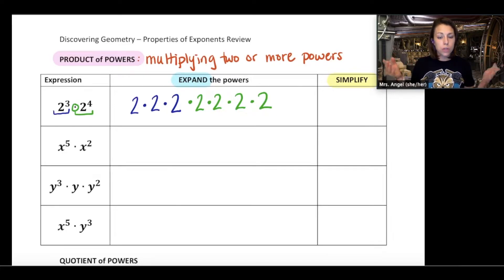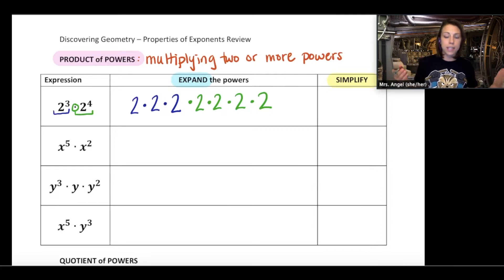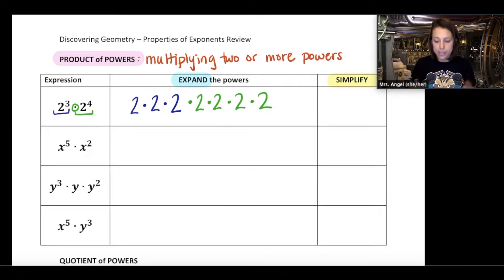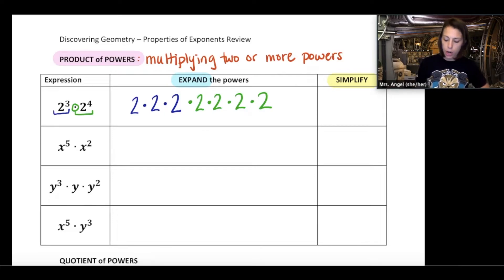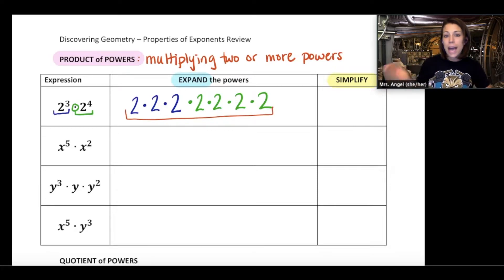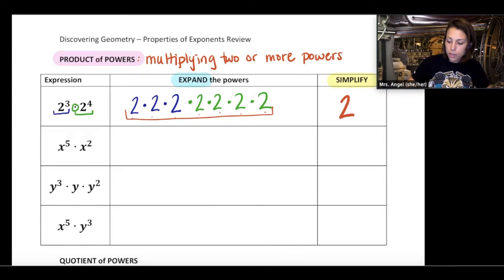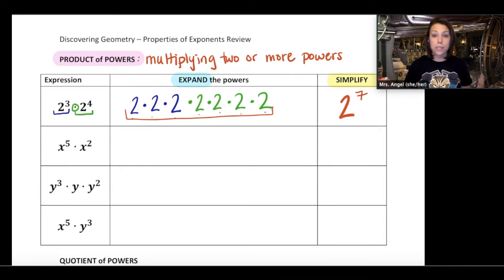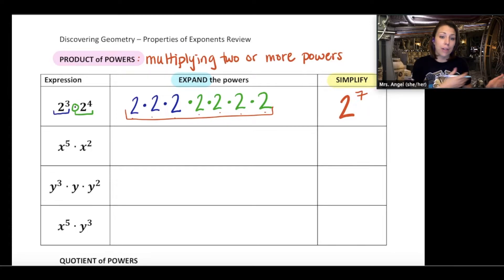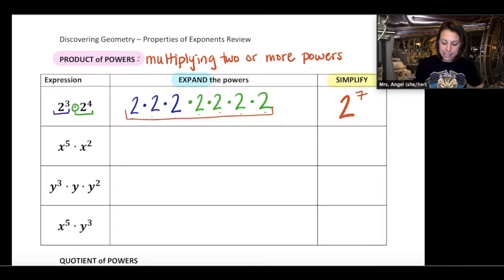To simplify, we don't actually multiply all those 2s together. Instead, we take all these 2s and write it as a single power. Counting how many times we're multiplying 2 by itself: one, two, three, four, five, six, and seven — so this can be written as 2 to the power of 7. That's what applying the properties of exponents actually means.